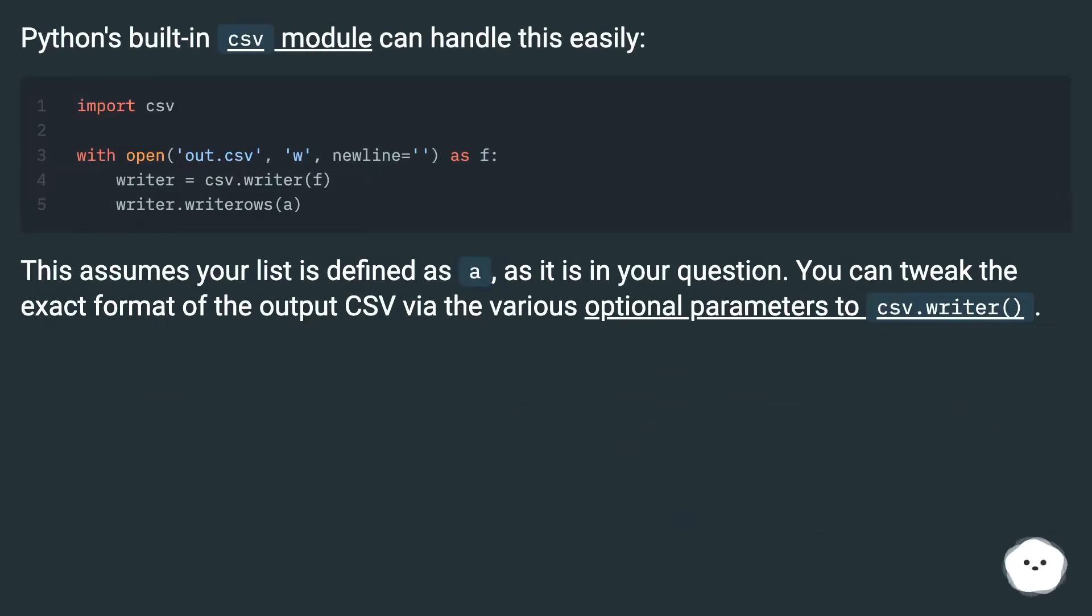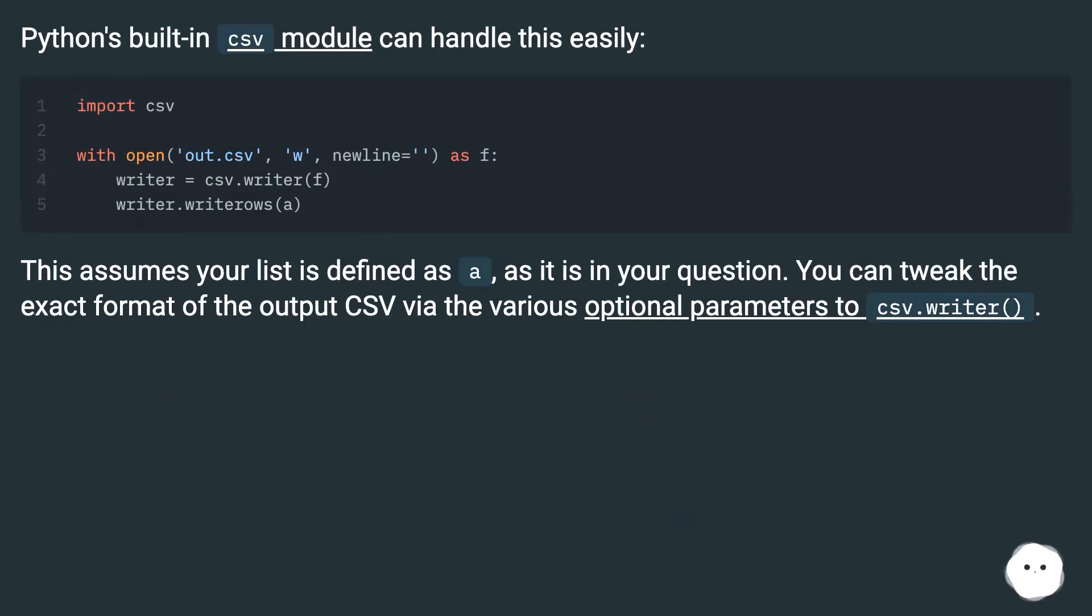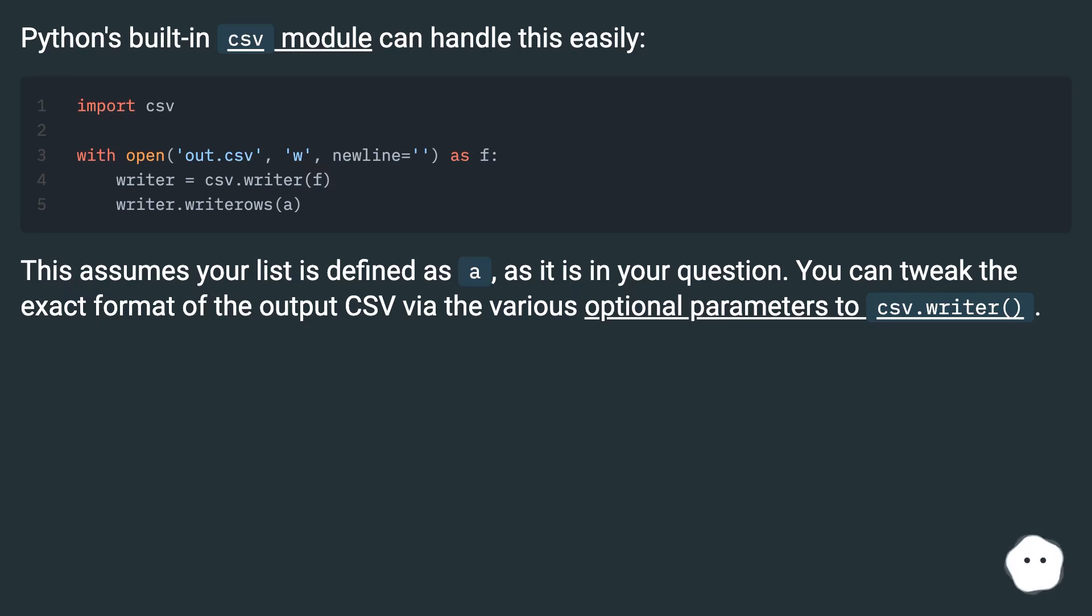Python's built-in csv module can handle this easily. This assumes your list is defined as A, as it is in your question. You can tweak the exact format of the output CSV via the various optional parameters to csv.writer.